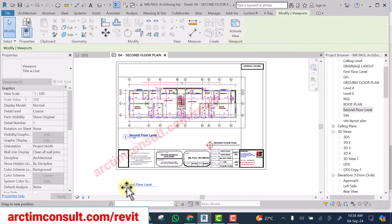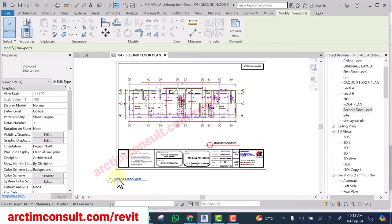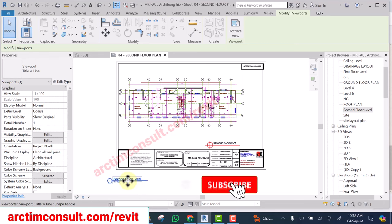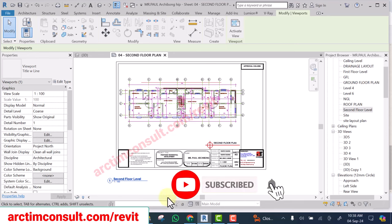I hope you now know how to go around whether you want to hide the viewport title or you want to make use of it. See you in the next video. Bye.